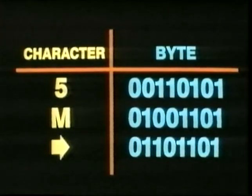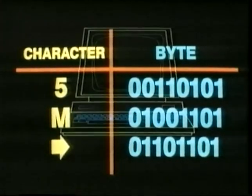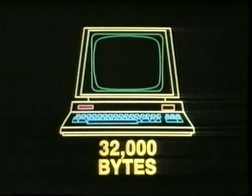So it takes eight bits to represent any keyboard character. Such a group of eight bits is called a byte. One byte is the equivalent of one character. This computer can store or remember roughly 32,000 bytes.